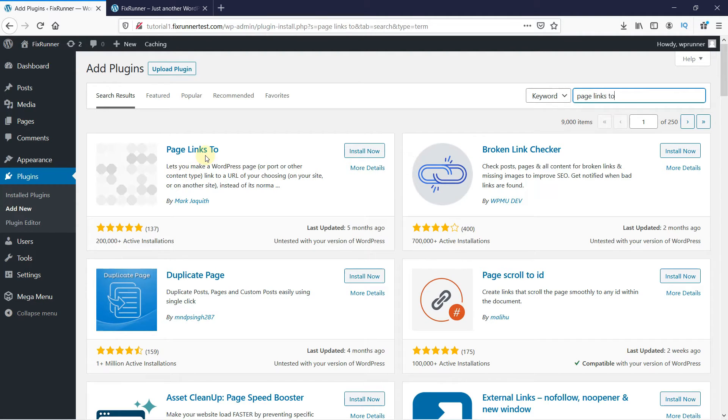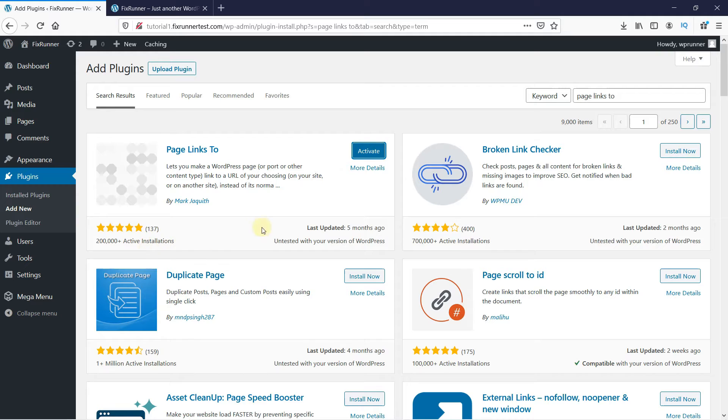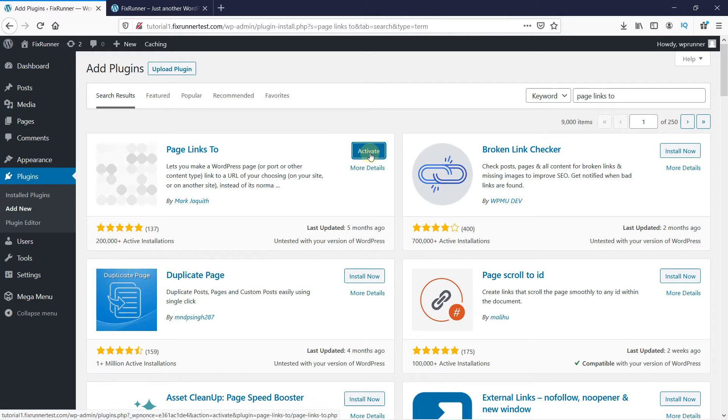This is the plugin. Click on Install Now to start the installation. You can see that this plugin has a very good rating. When the installation is complete, this button changes to Activate. Click on it to activate the plugin.